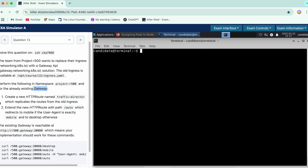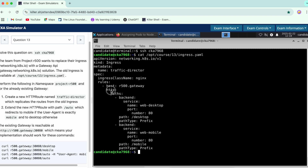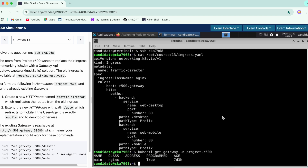The very first task is to create an HTTPRoute with the specified name that replicates the routes from the old ingress. Since there must be a gateway for an HTTPRoute, we'll SSH into the node and check all configurations. Let's first check the old ingress, which has a set of commands. It also says there is a gateway, so let's check the gateway in the project namespace. We have the gateway residing there, and now it's time to create the HTTPRoute.